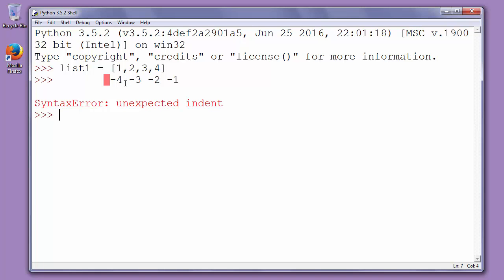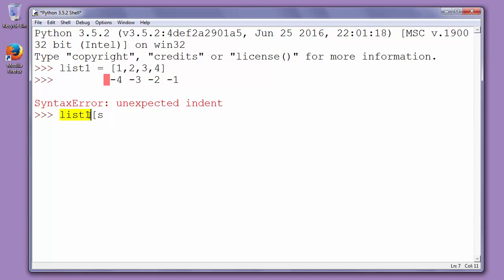We can work with range of our list in Python to revert it. To work with range of the list in Python you can use start, stop and step arguments. So if we want to work with list 1 we can use in range as arguments start, stop and step.